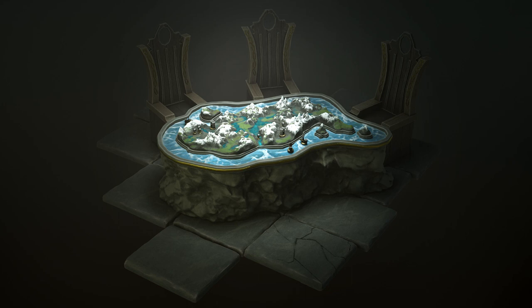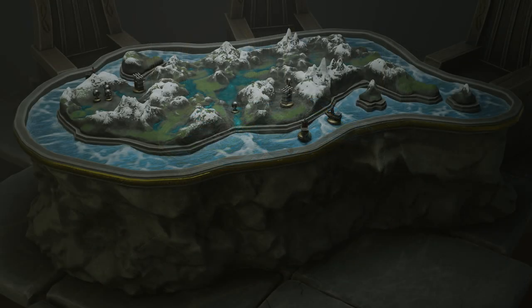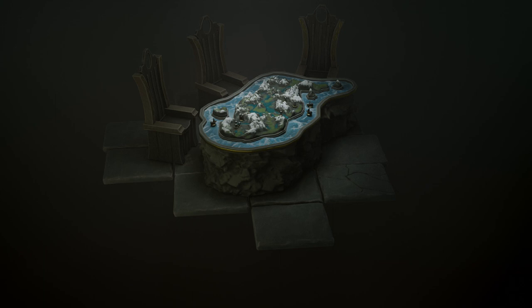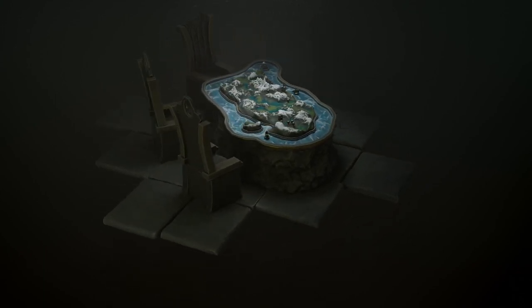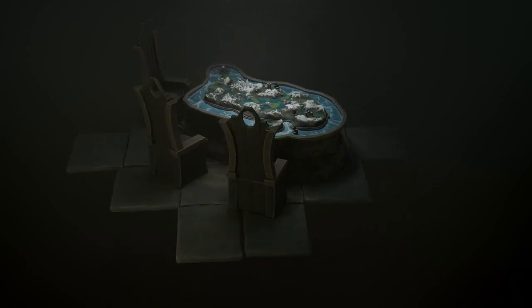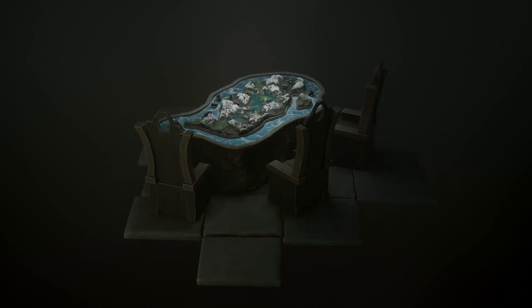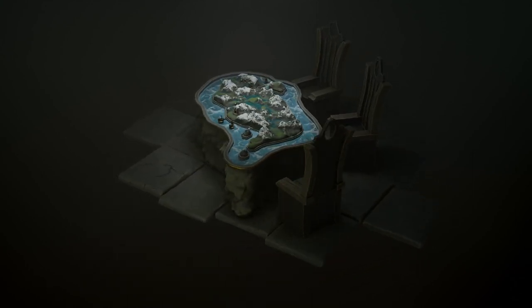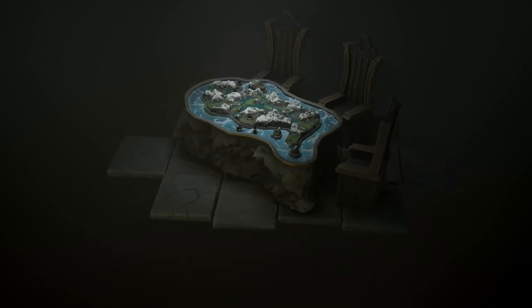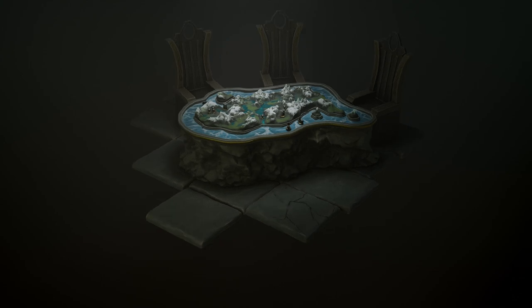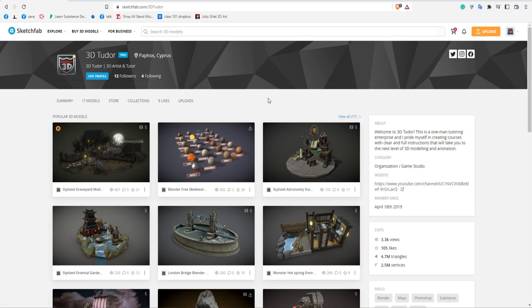Hello everyone, it's Neil here from 3D Tudor. I'm back today with another complete guide, and this time it's a stylized map room. As you can see, it's fairly simple but highly effective in its design, with a fair amount of the work being done through lighting, volumetrics, and of course the Blender compositor, so stay till near the end to find out how we really brought this map room to life.